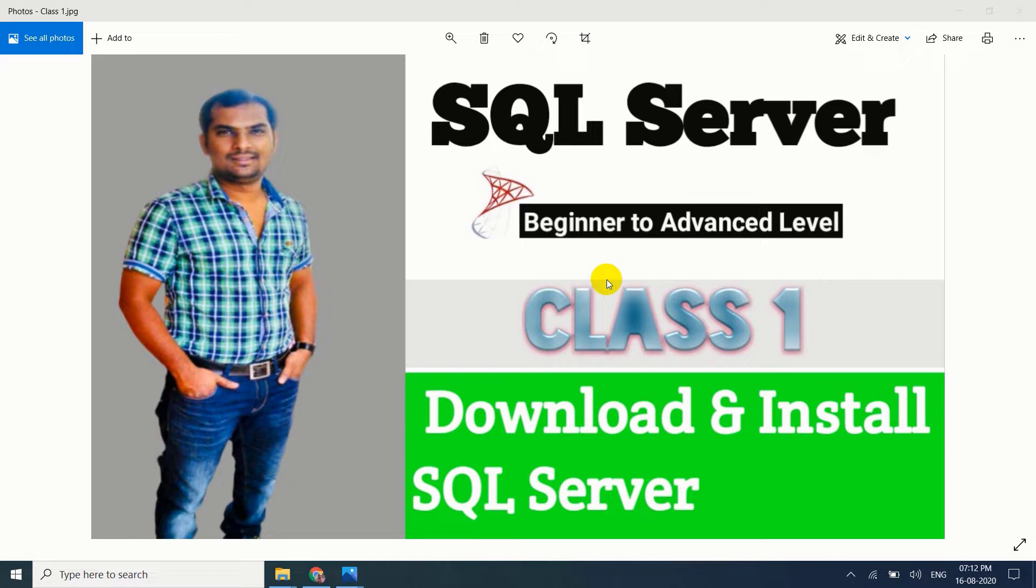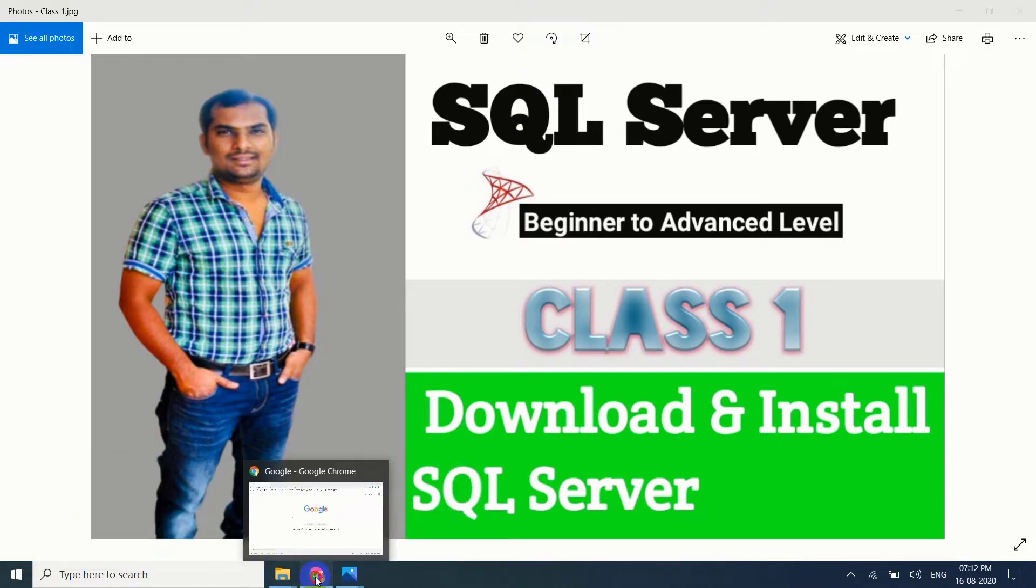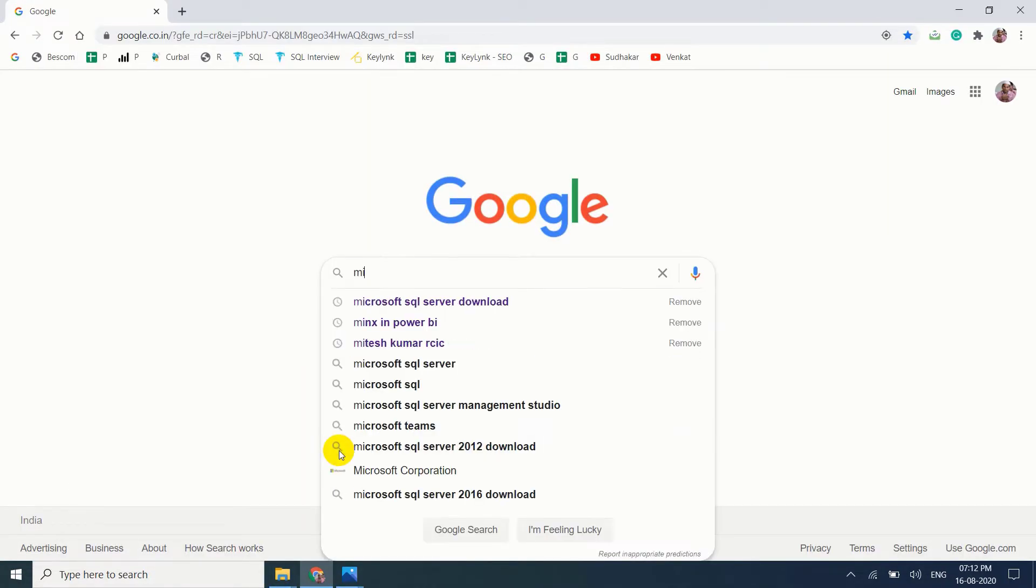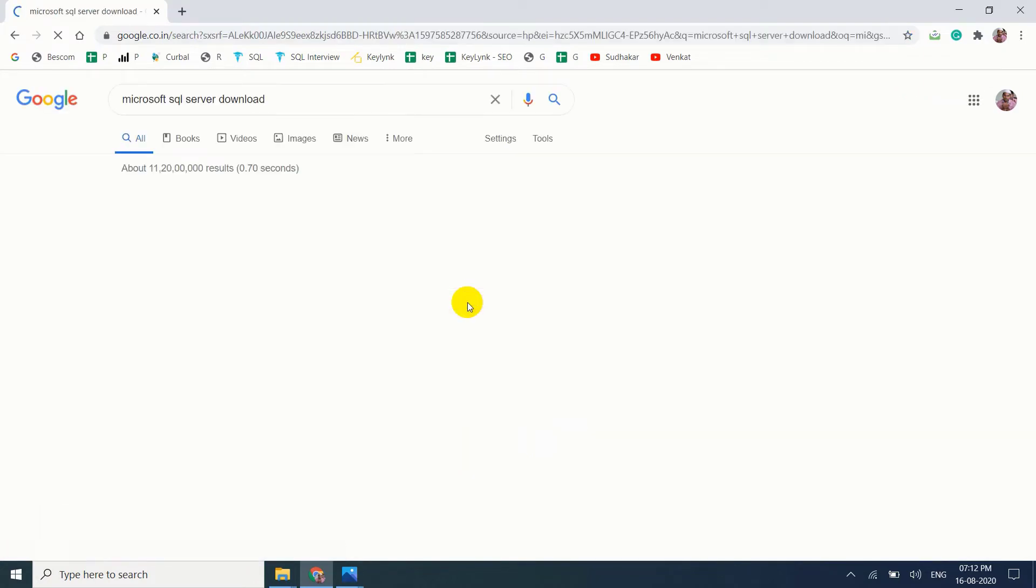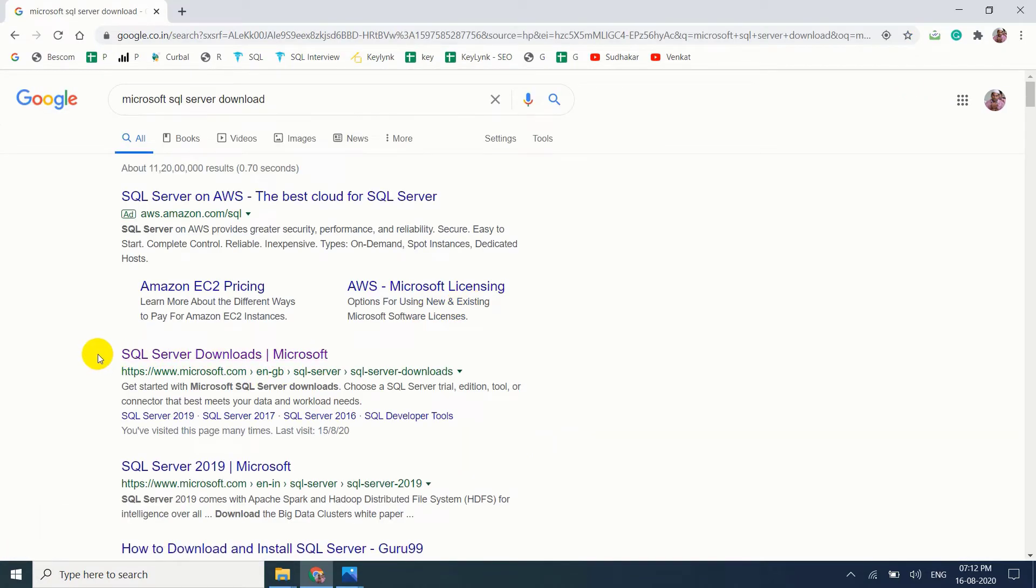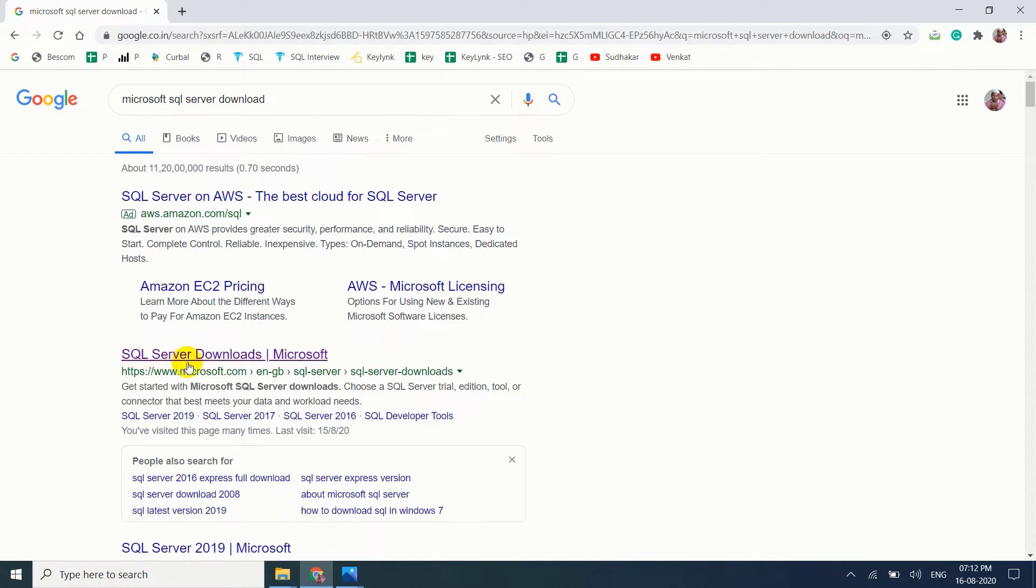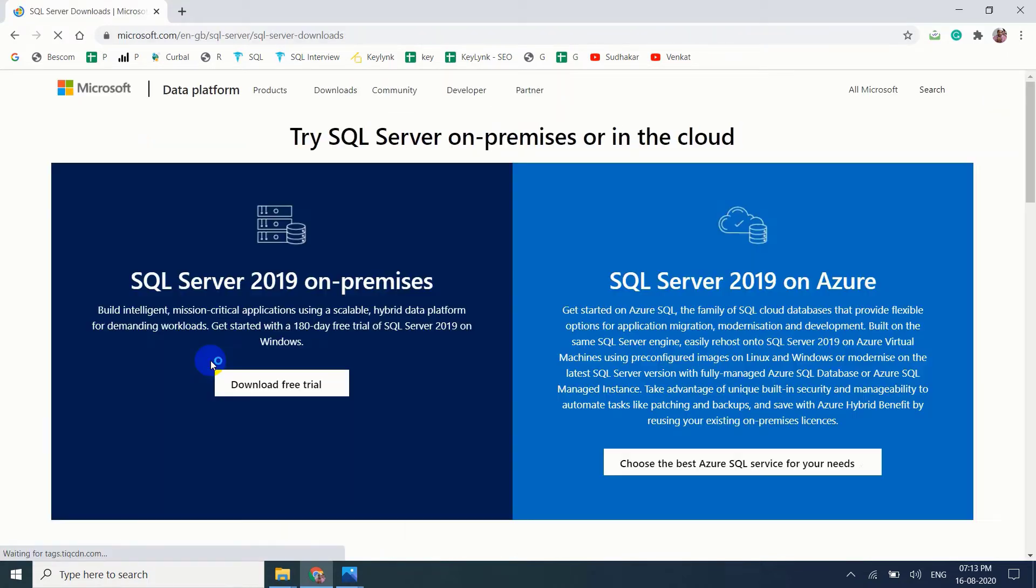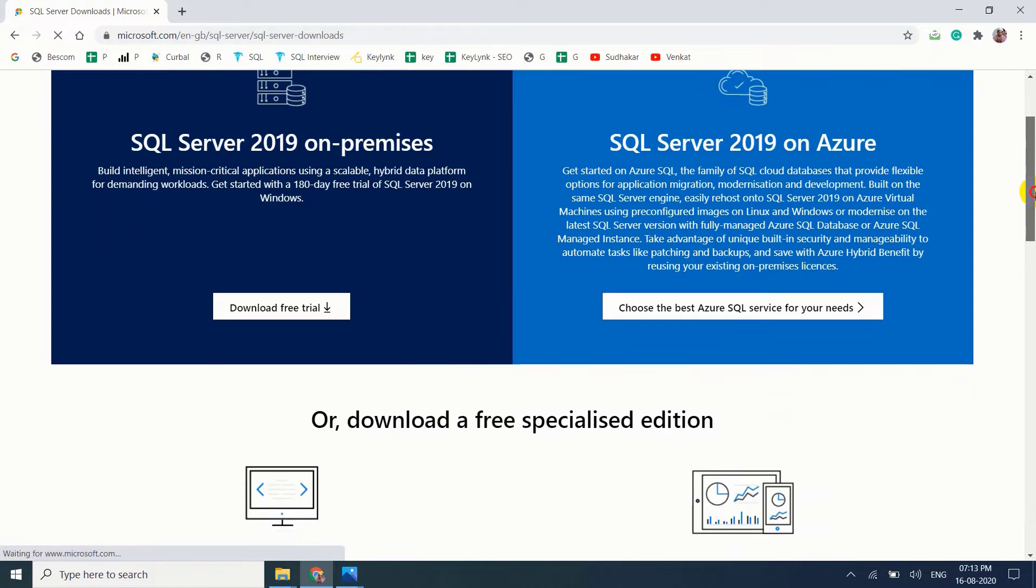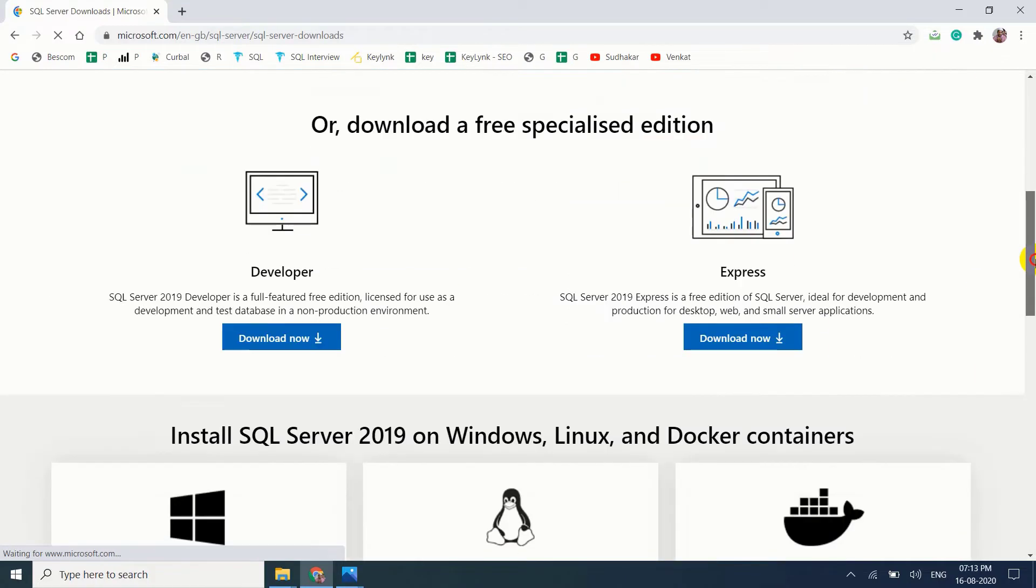Let me go to my browser. Microsoft SQL Server download. Let me open the official page of Microsoft SQL Server download center. Now SQL Server 2019 version is available. Come down, we have two types of free editions available.